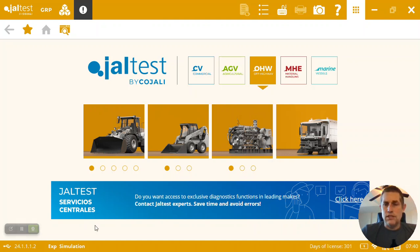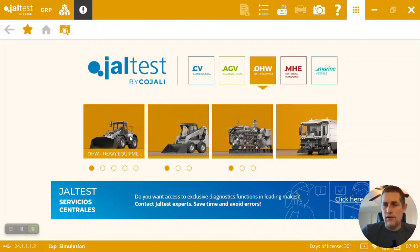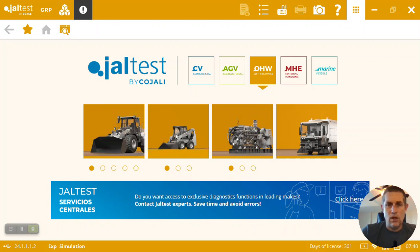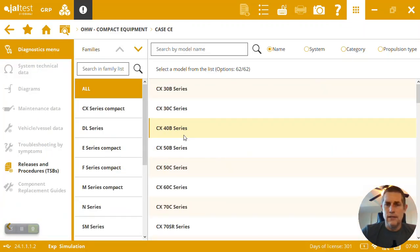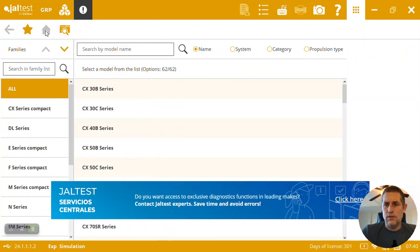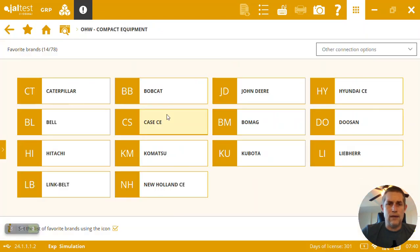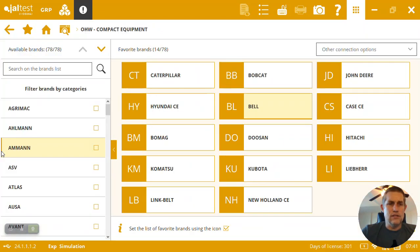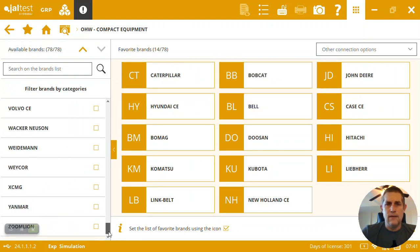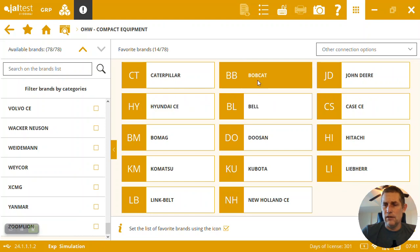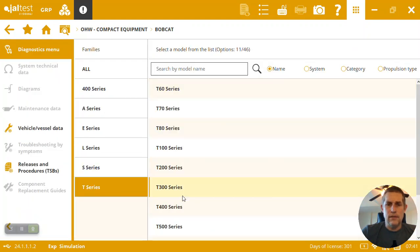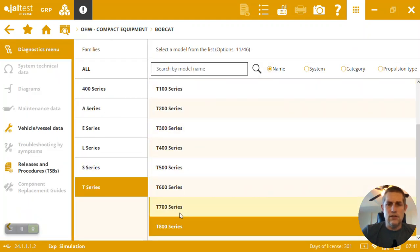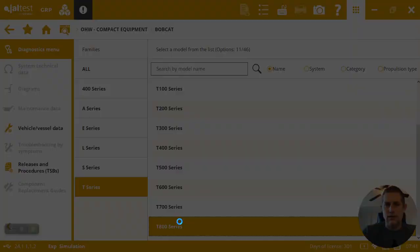First you can see we're in the off-highway license where they cover everything from large to small engines and equipment like air compressors. Here we're going to go to the compact equipment menu for Bobcat. You can see quite an extensive lineup of brands that are available on the compact side. However, we're going to go specifically to the Bobcat T870. So T-Series 800, now we're in the T800.